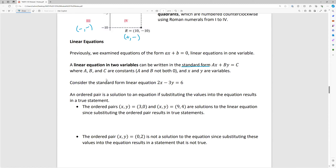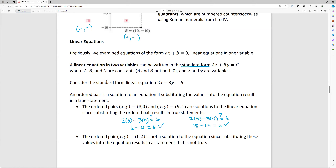For example, with 2x - 3y = 6: the ordered pair (3, 0) gives us 2(3) - 3(0) = 6 - 0 = 6, which is true. The ordered pair (9, 4) gives us 2(9) - 3(4) = 18 - 12 = 6, also true. So both (3, 0) and (9, 4) are solutions, and if we were graphing, they would be two ordered pairs on the line.